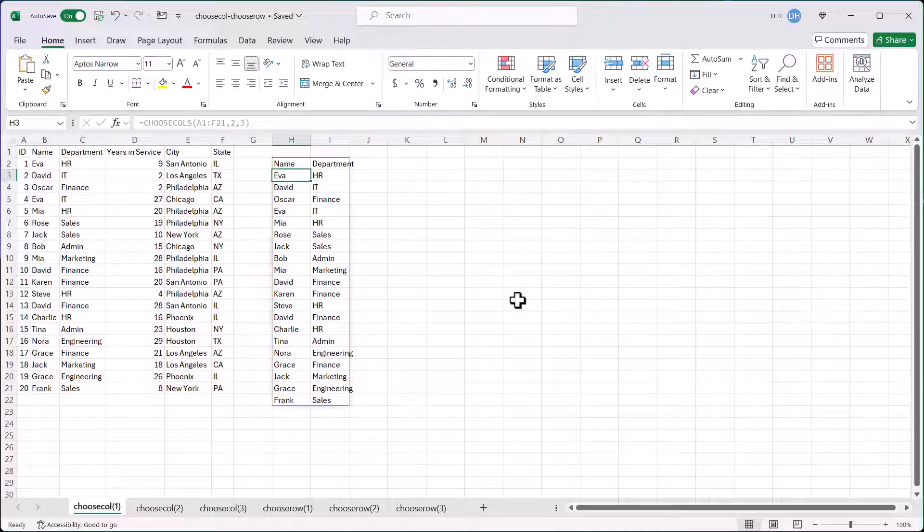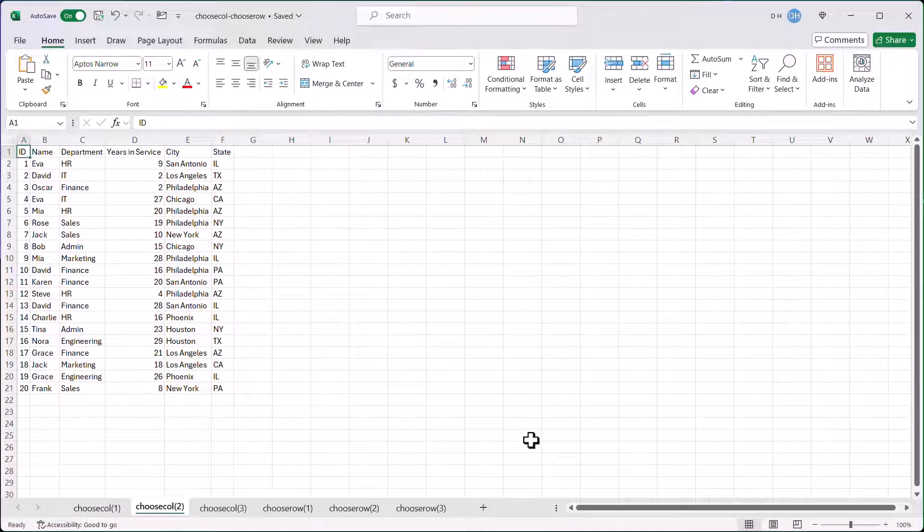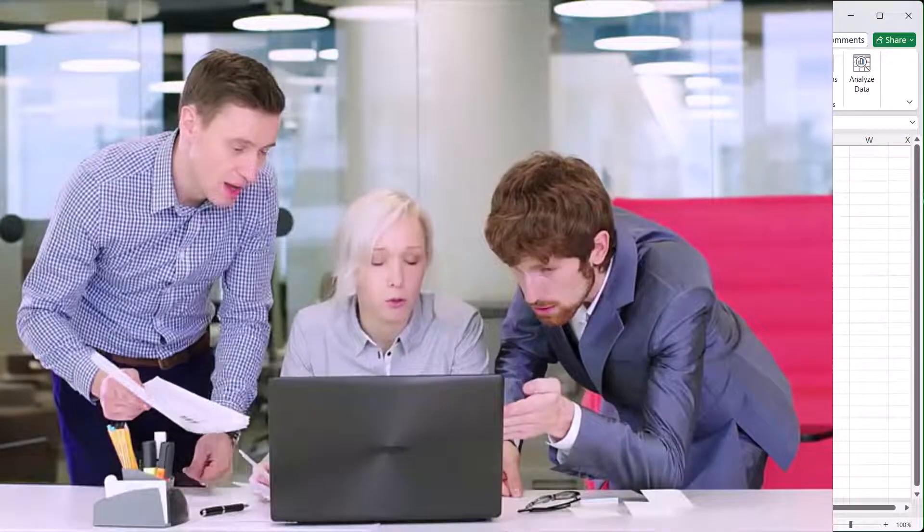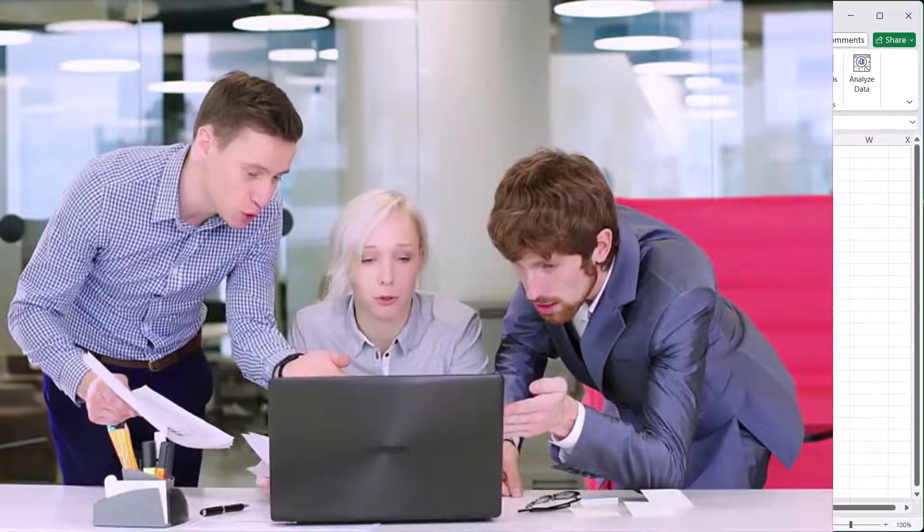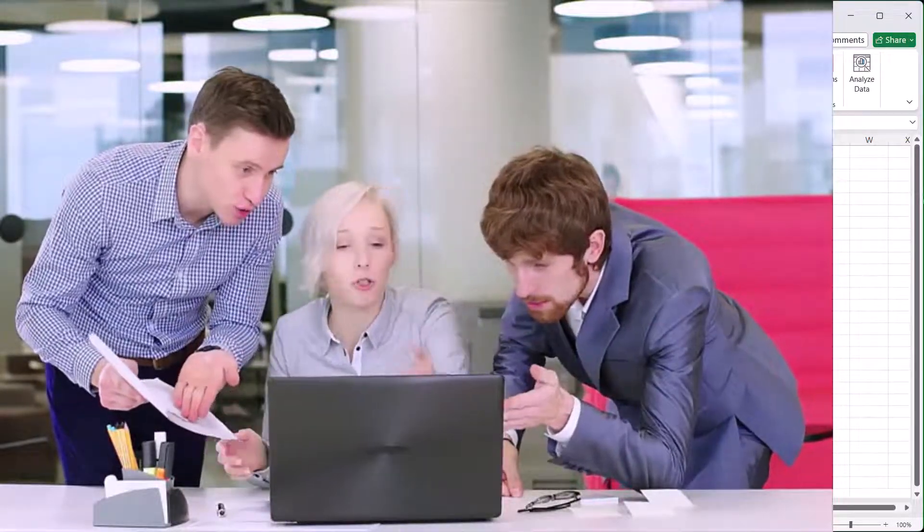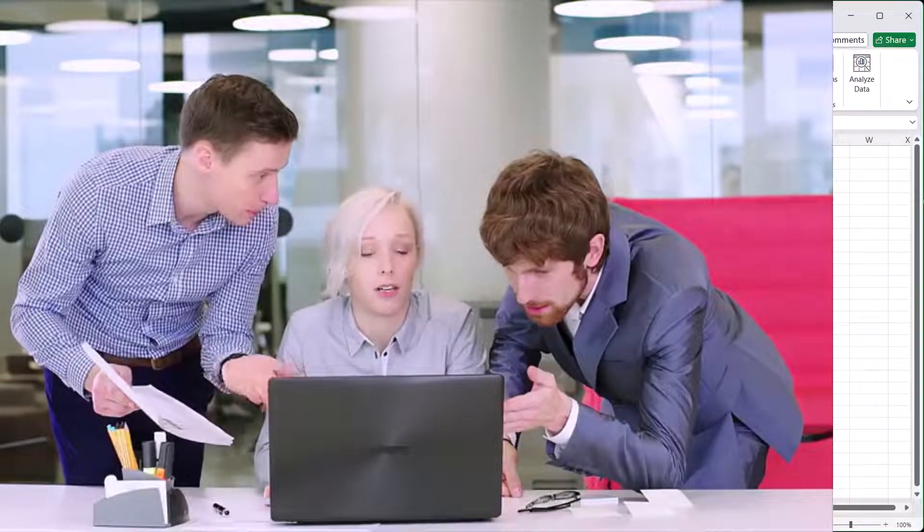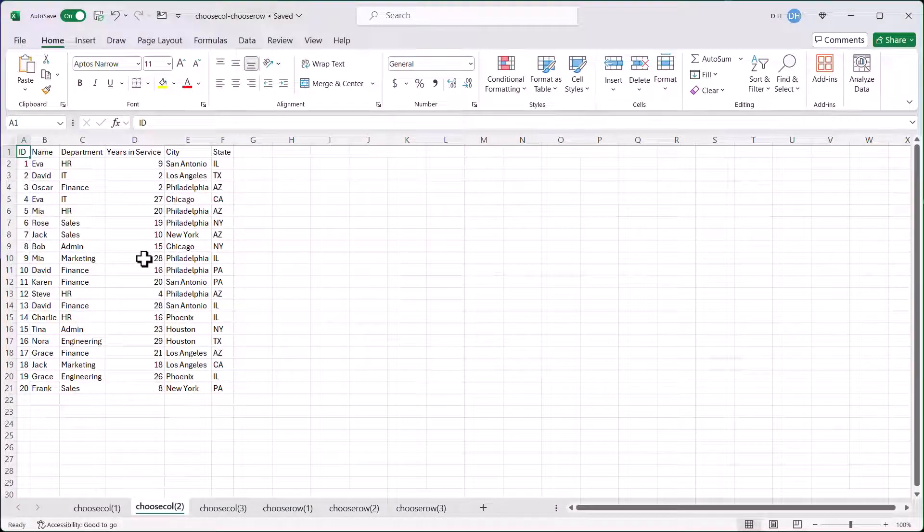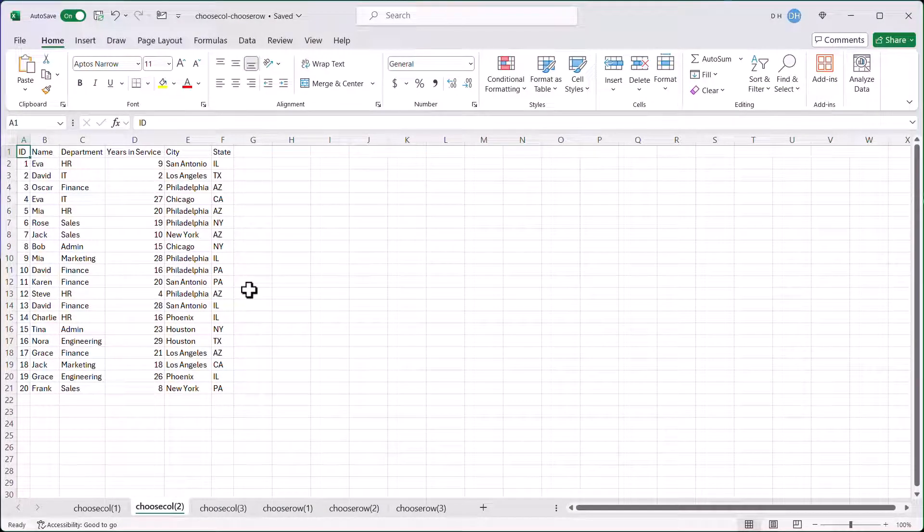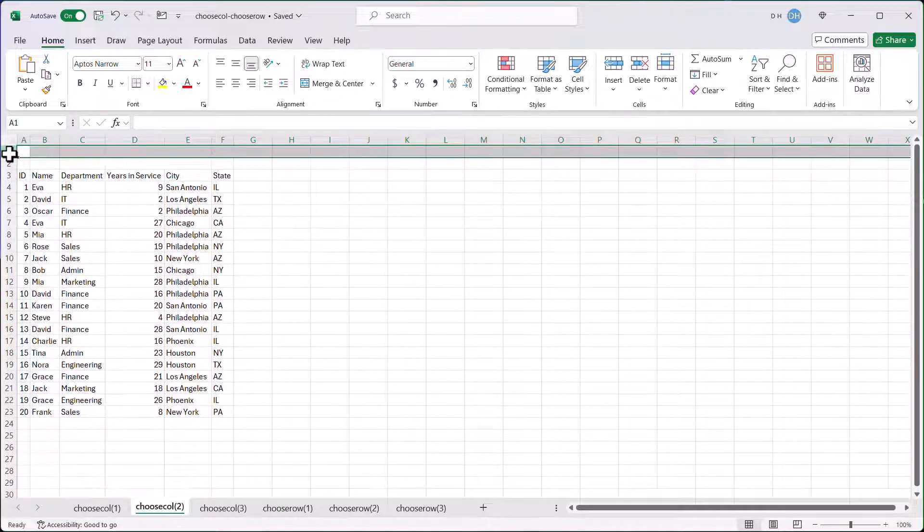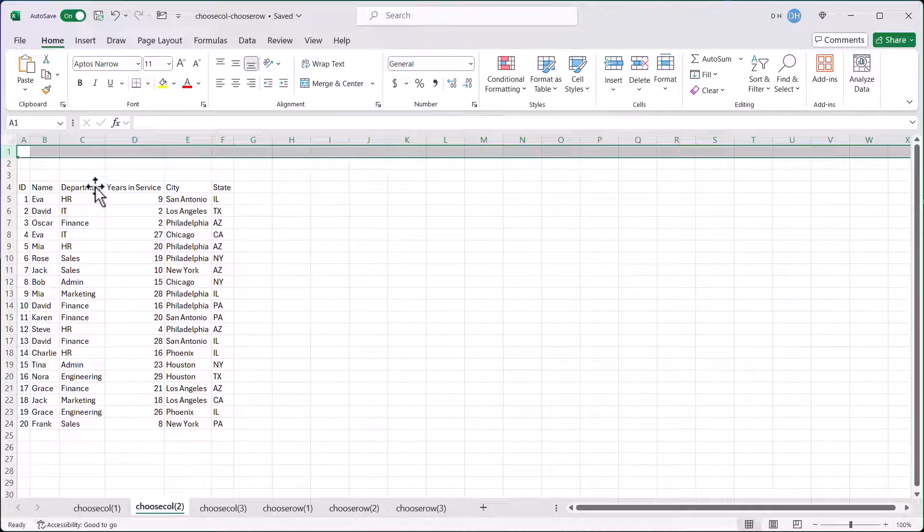But let's go to our second example of a use case of how we can use Choose Columns. In this use case, you may get a table from someone, and you're working in a team, and maybe you don't like the way that the column is set up. You want to move things around, but you don't want to mess it up. Well, Choose Columns is a good way to test out how columns would look. I'm going to give some extra space here to make it easier, and I'm going to add some rows.